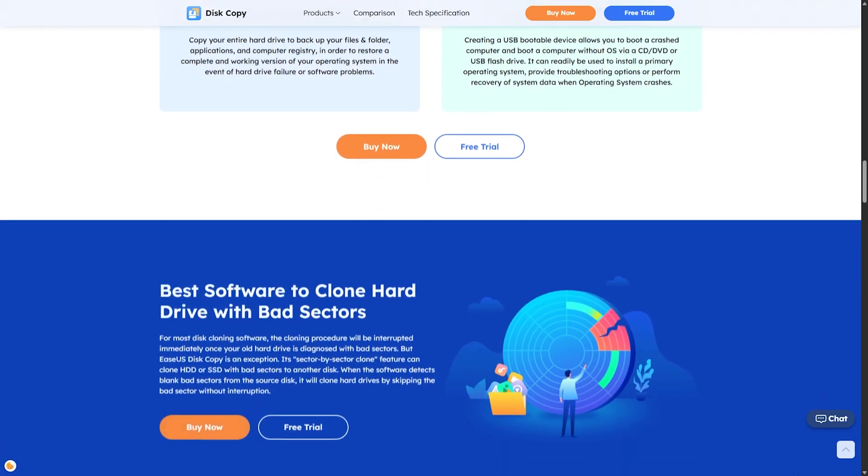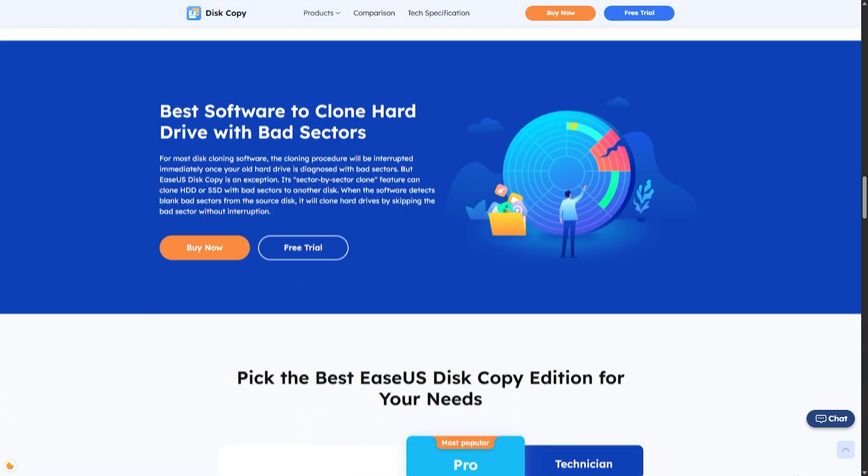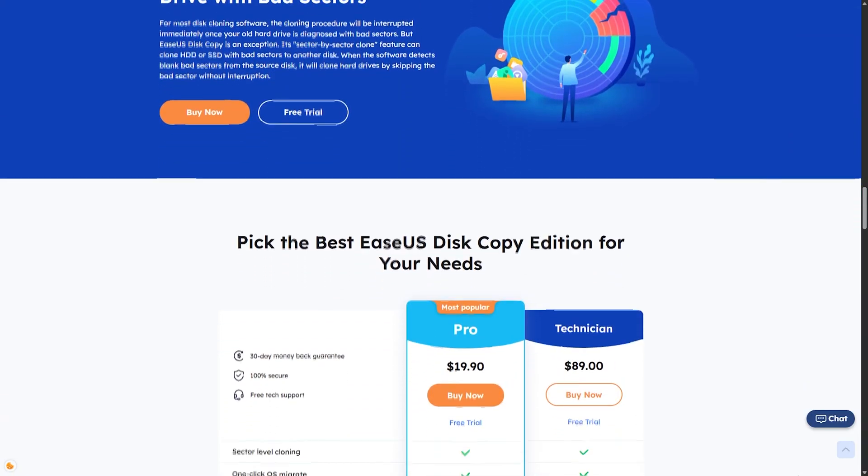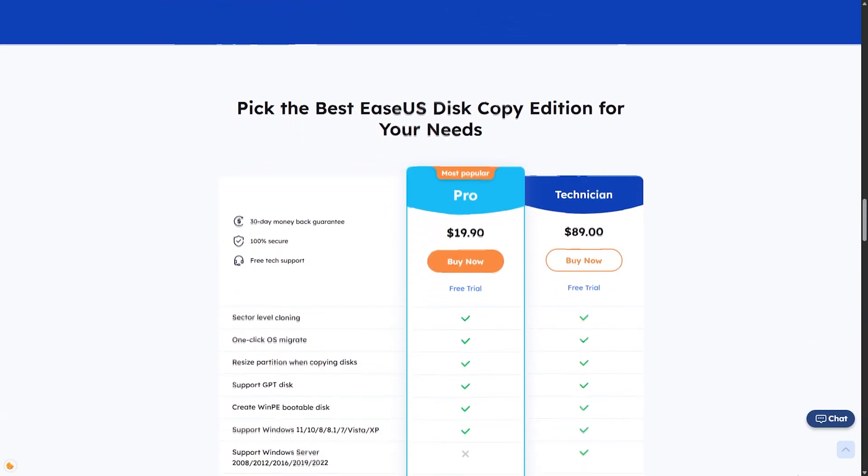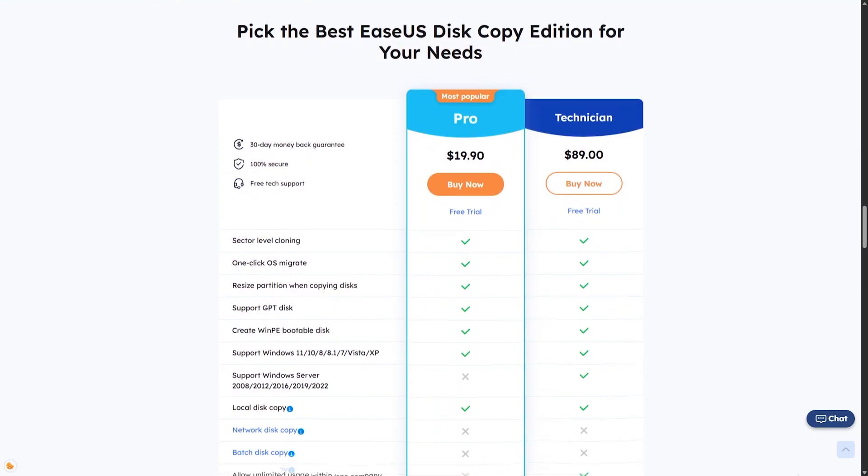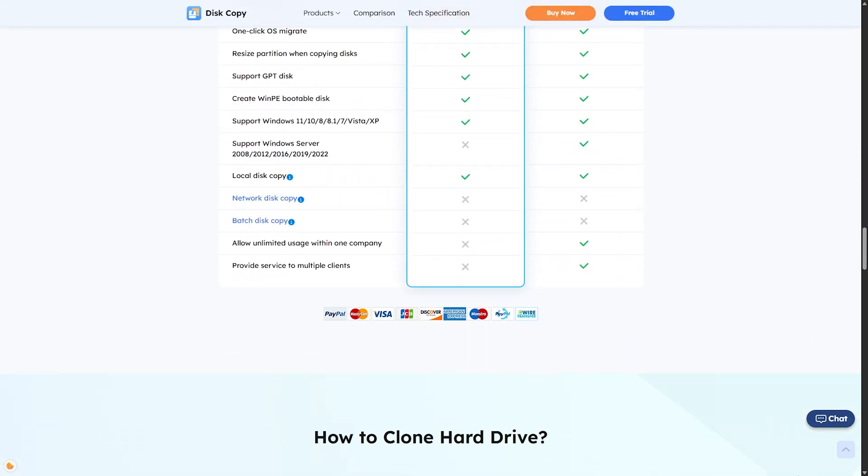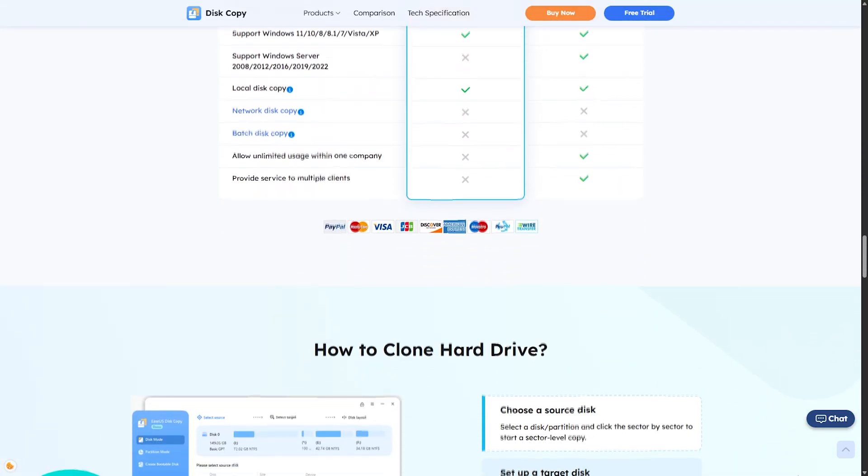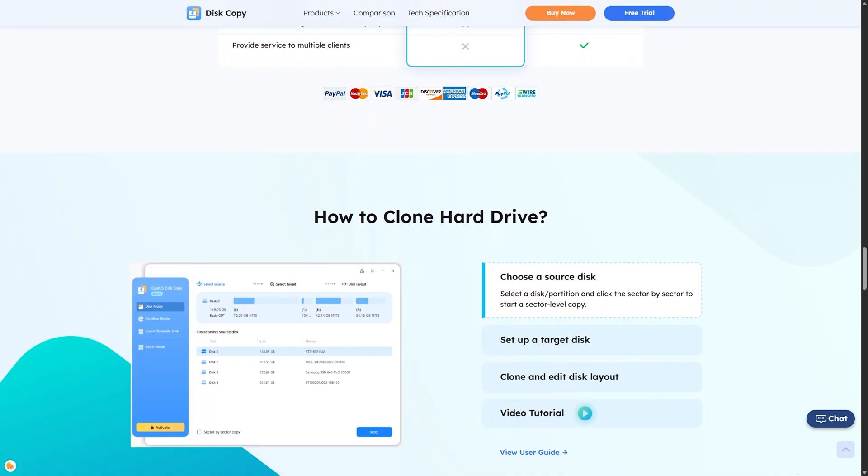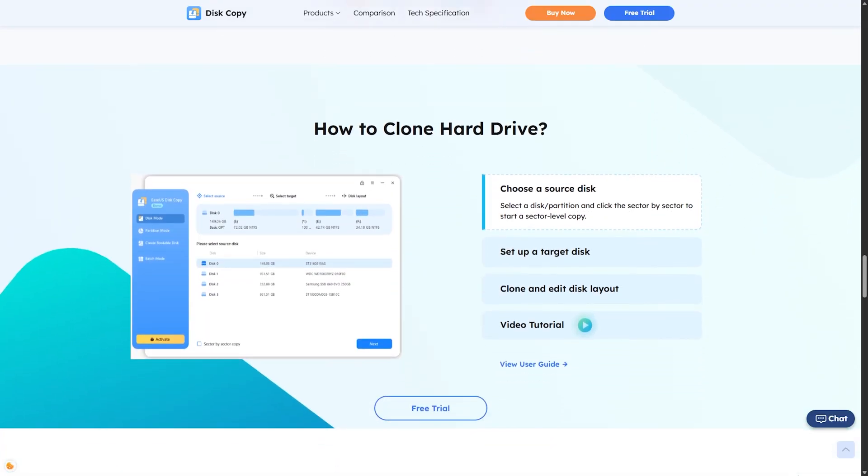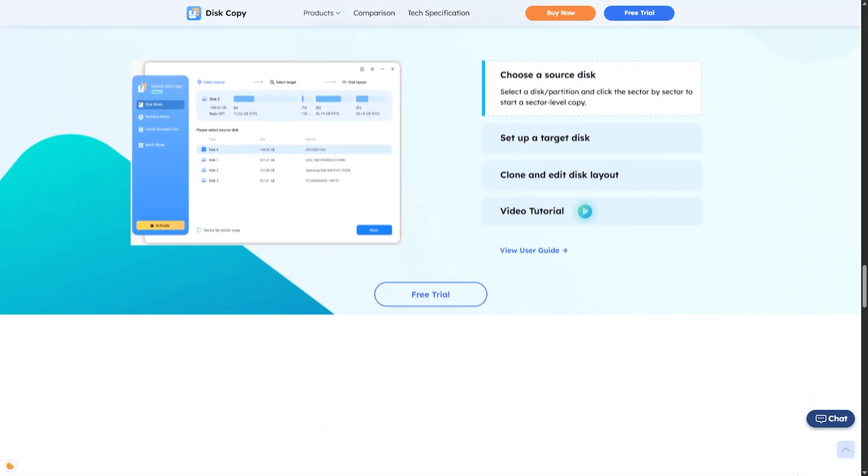Now imagine this. You just bought a new SSD. It's faster, more reliable, but your current hard drive has all your stuff. With EaseUS Disk Copy, you can literally make a clone of your existing disk. Bootable, identical, no reinstall needed.